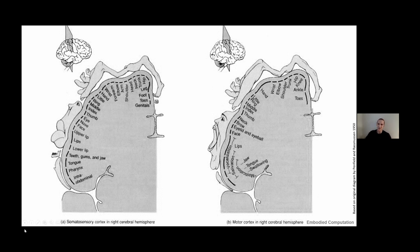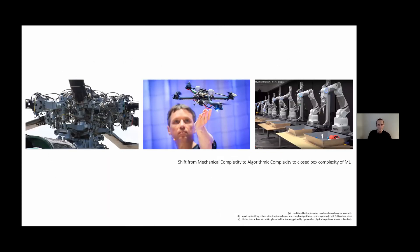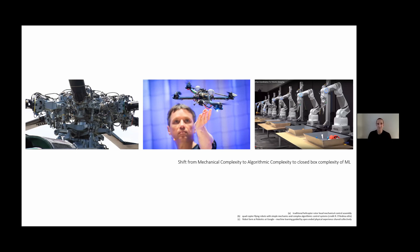This reflects the bias or weighting of senses on our body. Fingers and face have vastly more detailed or higher resolution than other parts of the body. Interestingly, the internal senses of the internal body are almost non-existent in comparison.